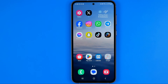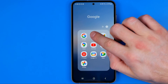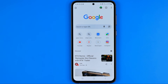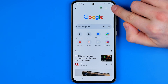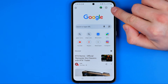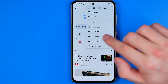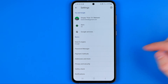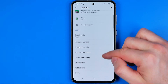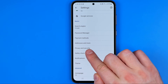So first we need to open up the Chrome web browser. Make sure you are signed into your Chrome account, then tap the three dots at the top right corner. After that tap on Settings, then tap on Privacy and Security.